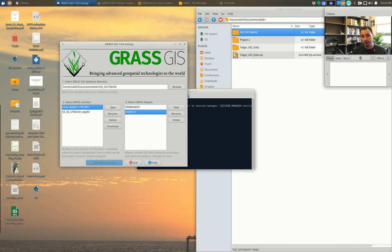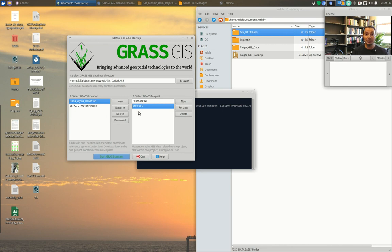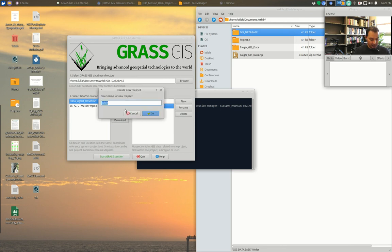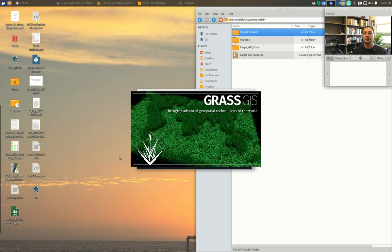The first thing we're going to do once we get our GRASS window open is to make a new map set so that we keep all the maps we make for Project 3 in their own directory, separate from Project 2. Otherwise we run the risk of getting too many maps. So we'll click 'New Map Set,' type in Project 3, and hit 'Start GRASS.'